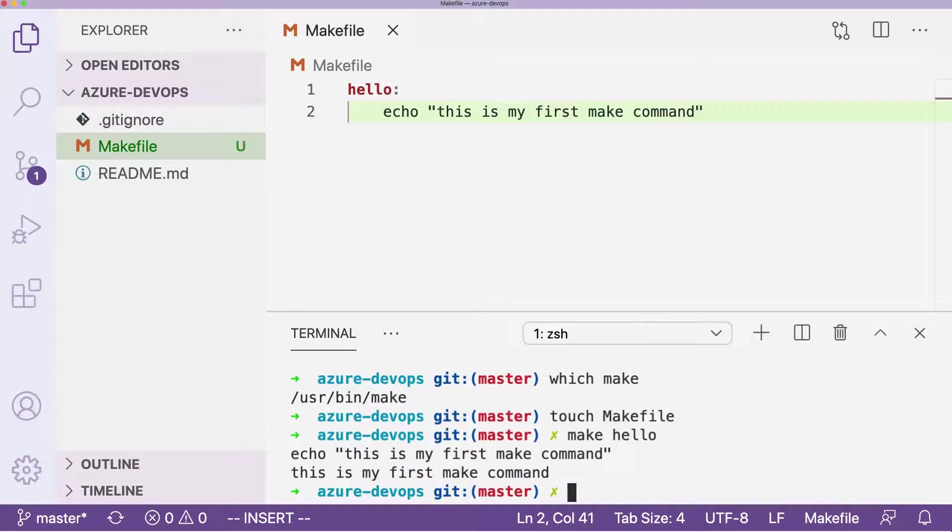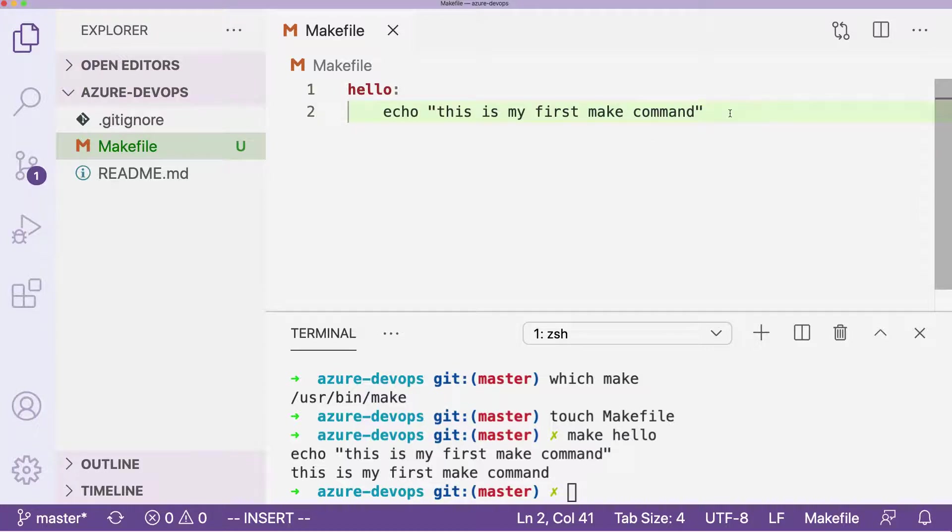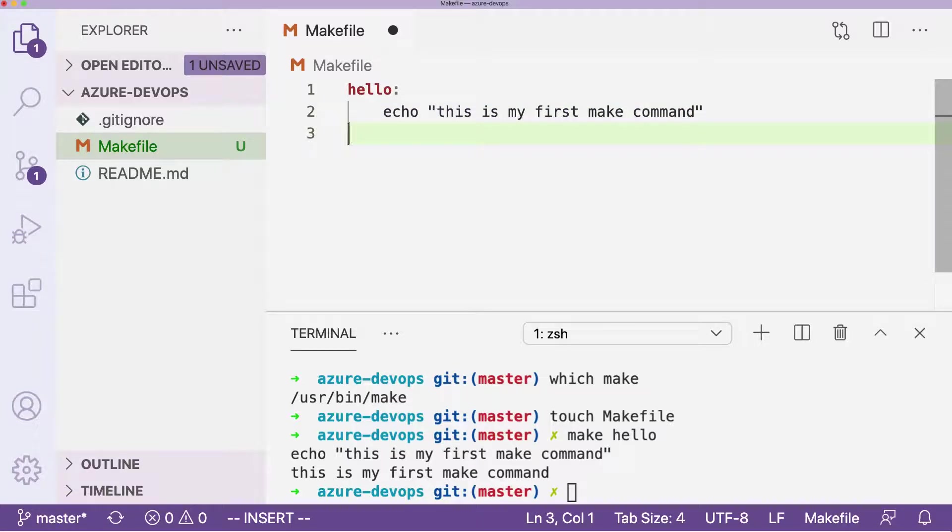That's what's great about a makefile is you can put anything you want into it and it encapsulates it and hides some of the complexity. For example, later what we'll do is we'll get into some installation steps.